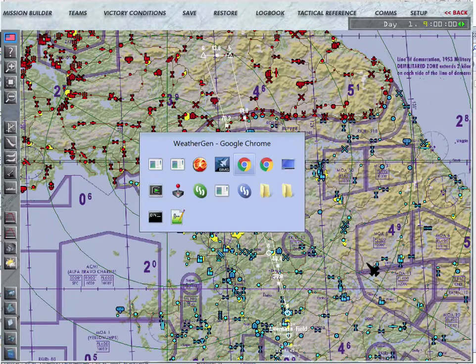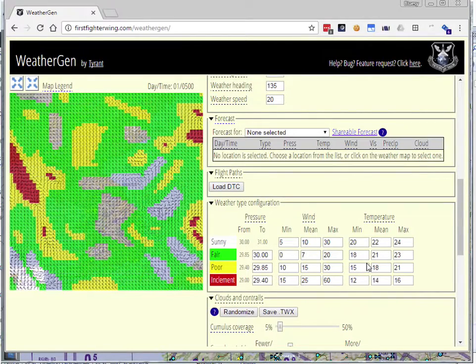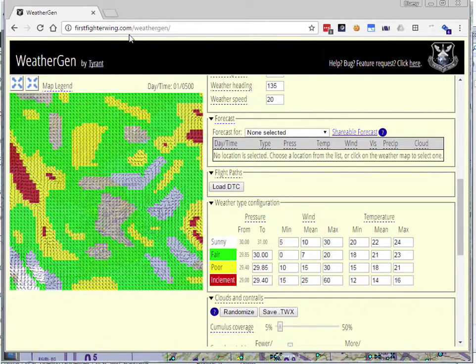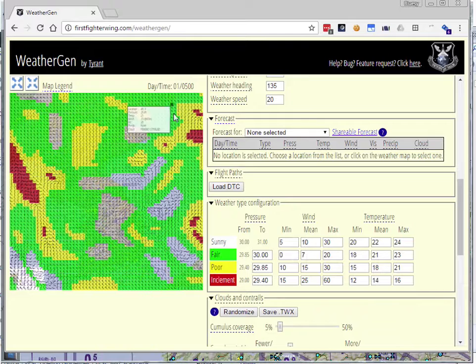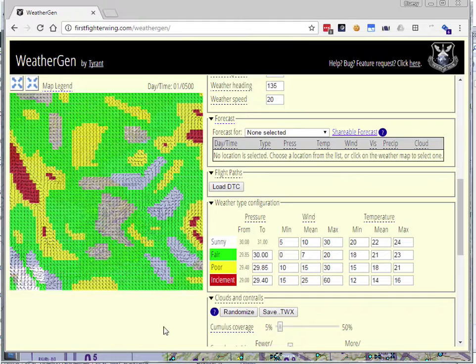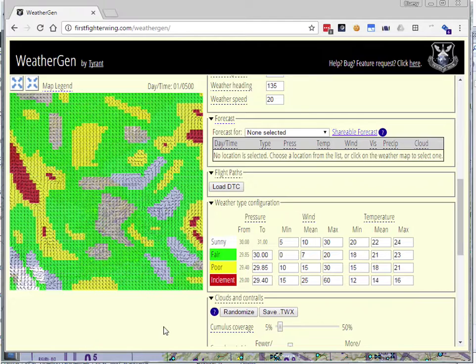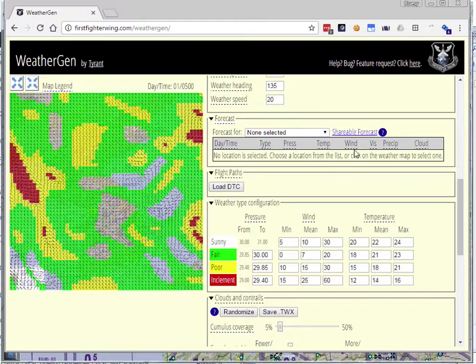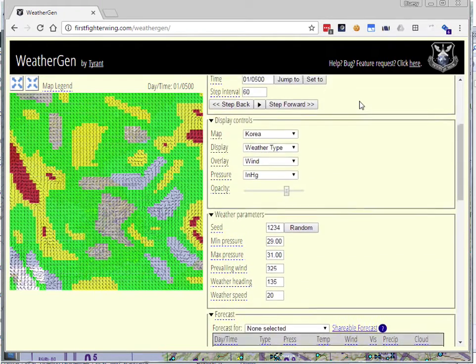WeatherGen is a web app that I wrote. It's just a web page. So you go to firstfighterwing.com slash weathergen, and you will get this page. There's nothing to install. It works best in Chrome and really only works right now in Chrome and Firefox. Unfortunately, it does not work in Internet Explorer or Safari for technical reasons.